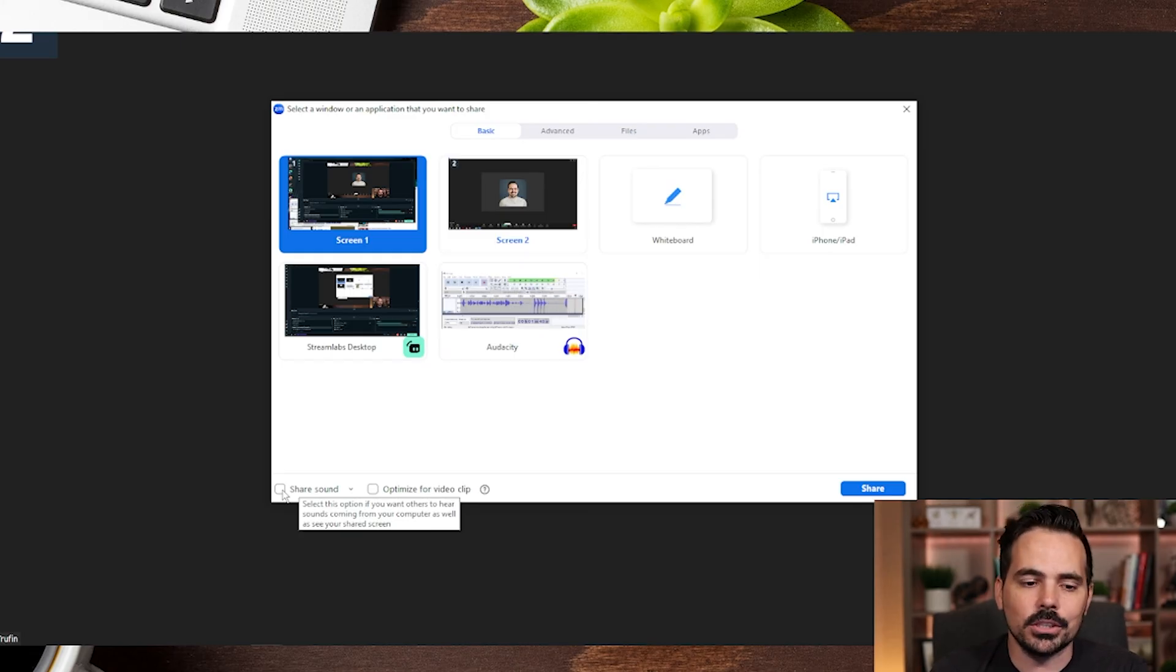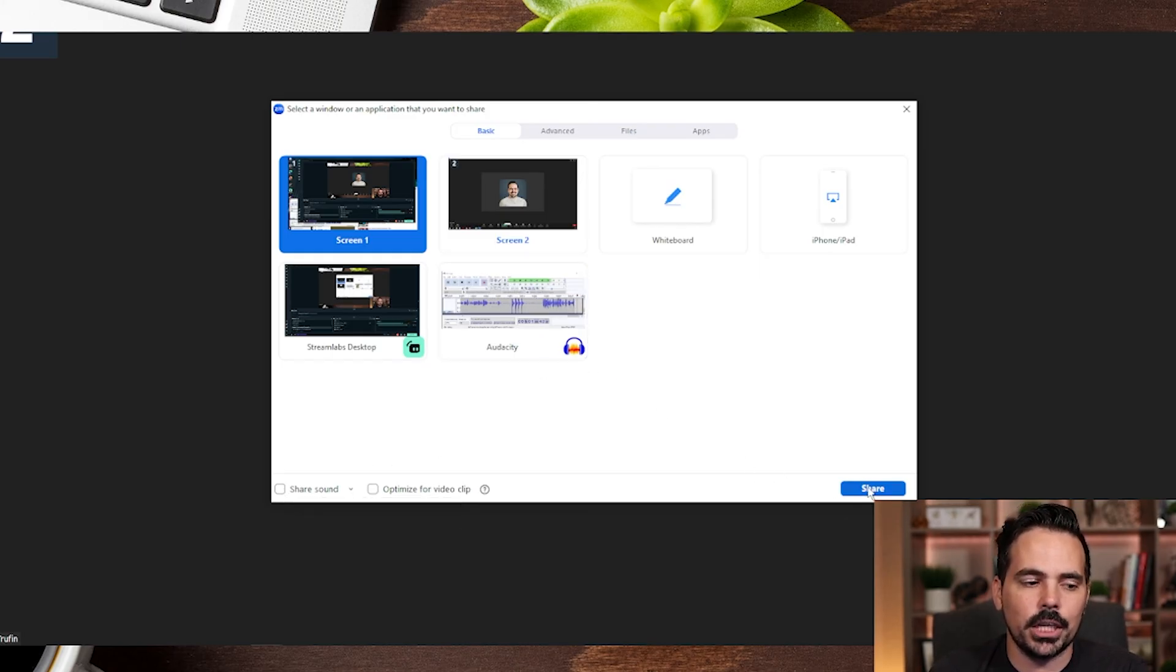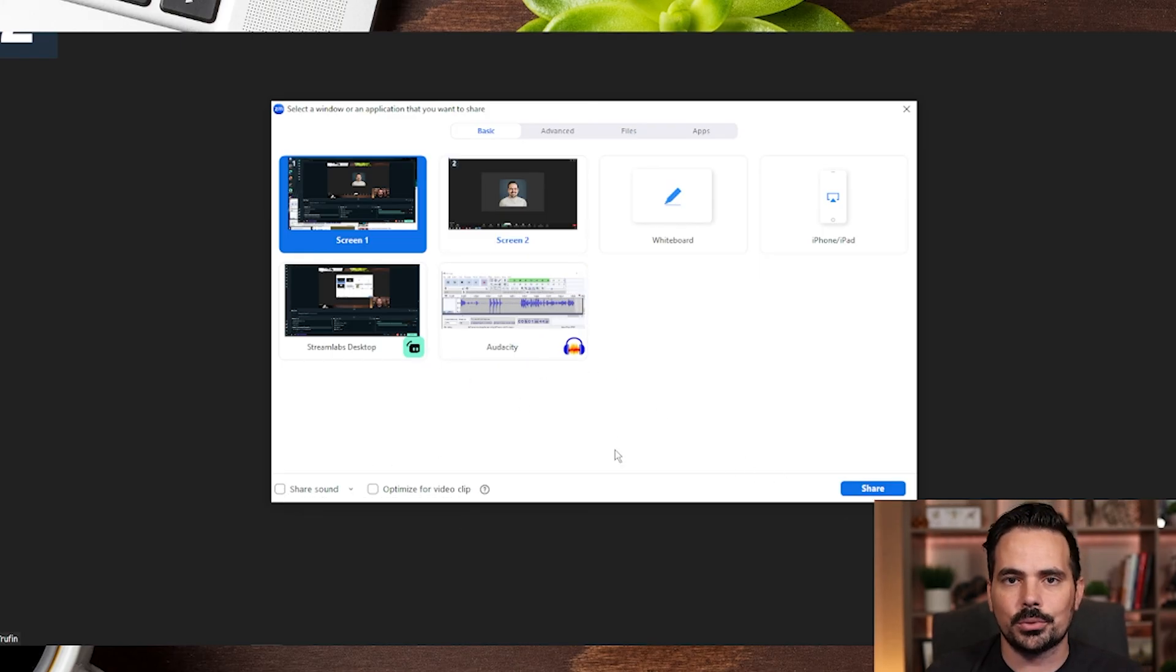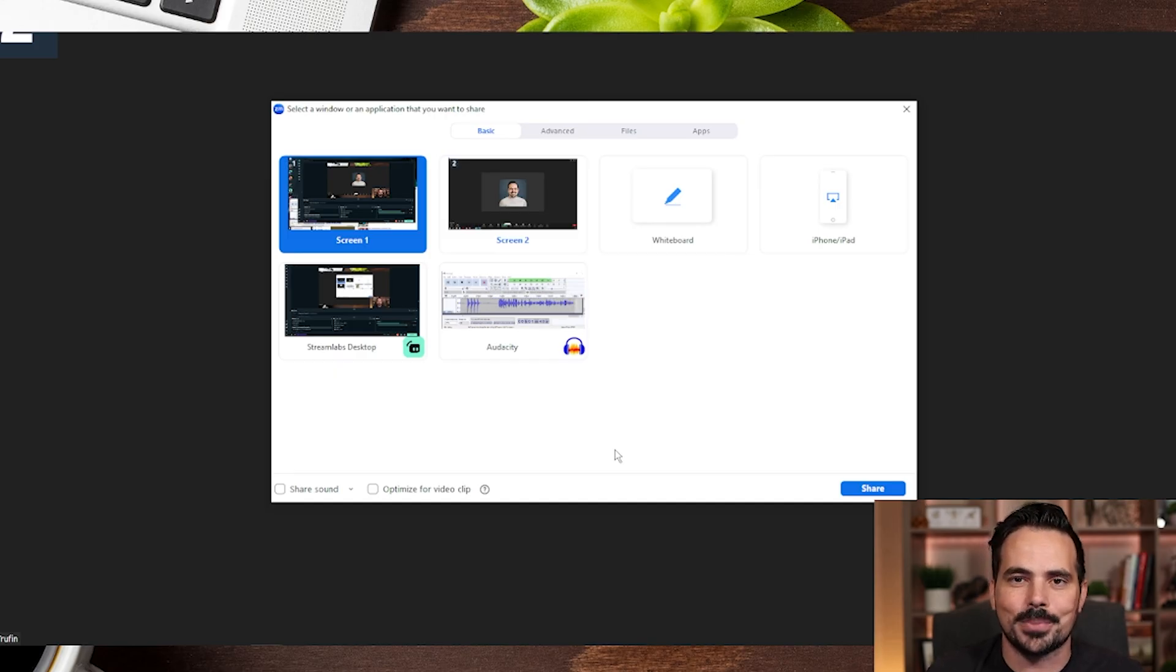Now if everything looks good, you can go ahead and click on share and that will show you whatever is on screen from your computer over to everybody on the Zoom call.